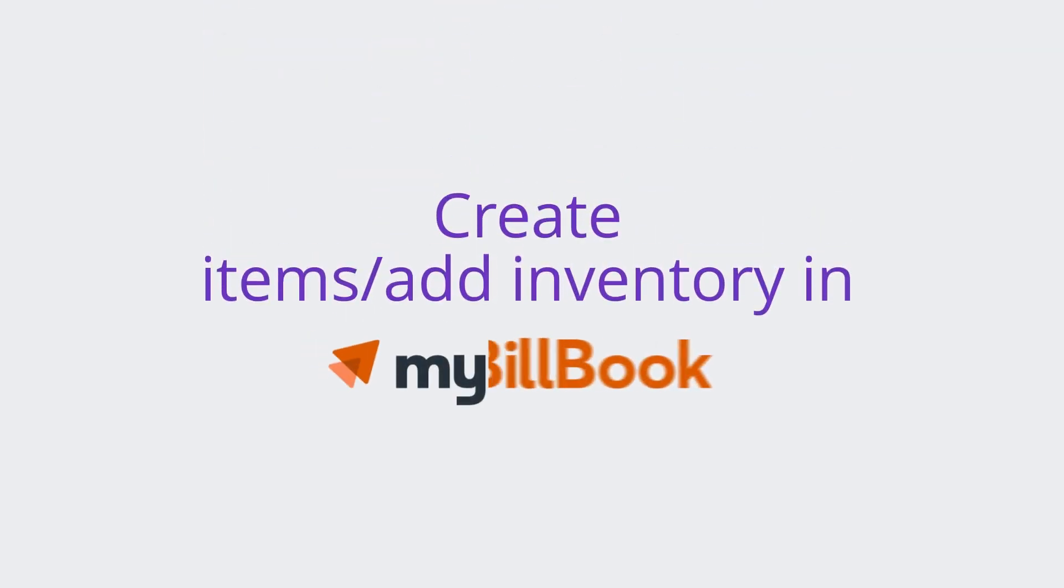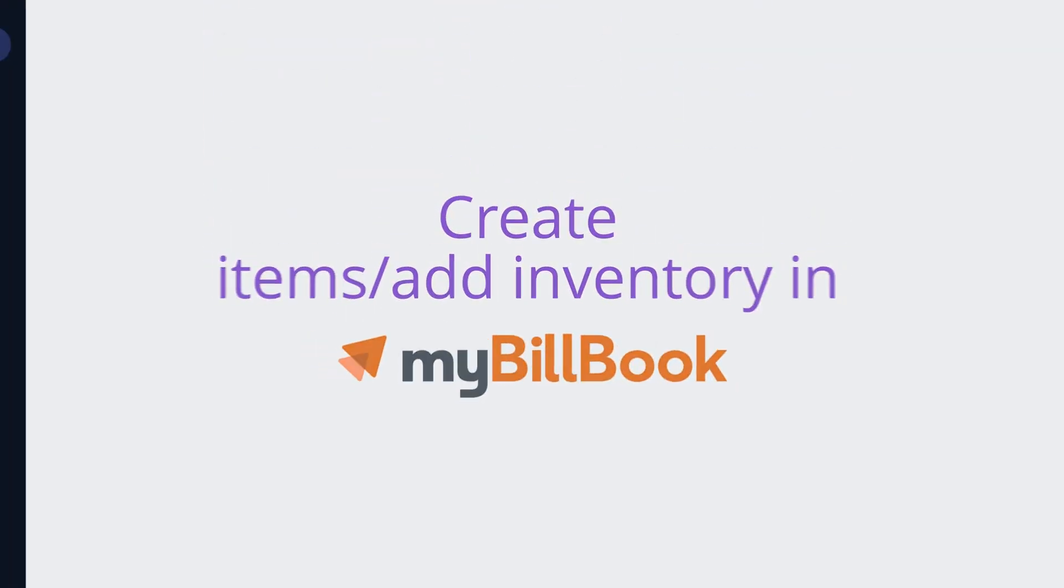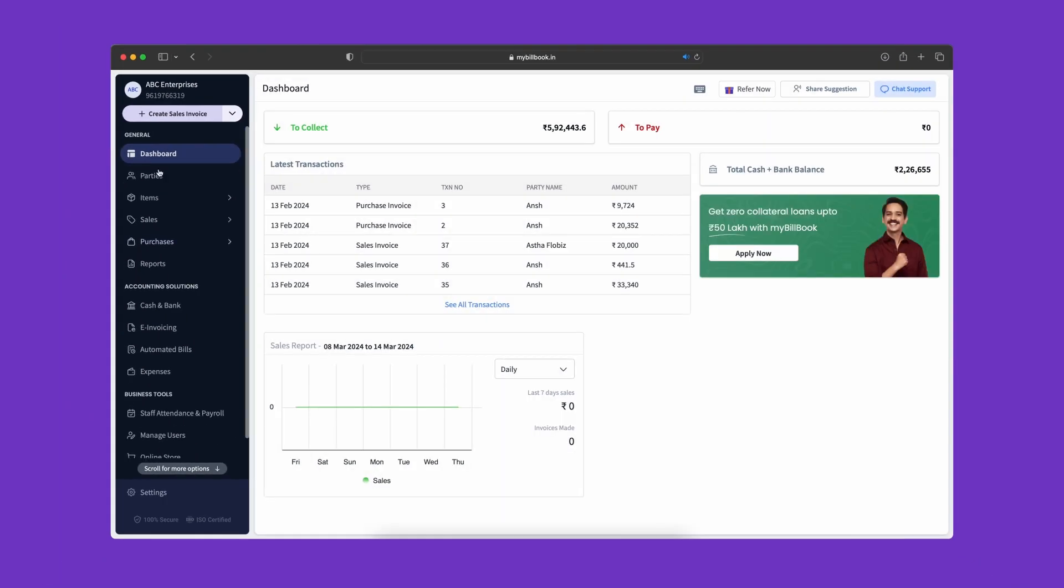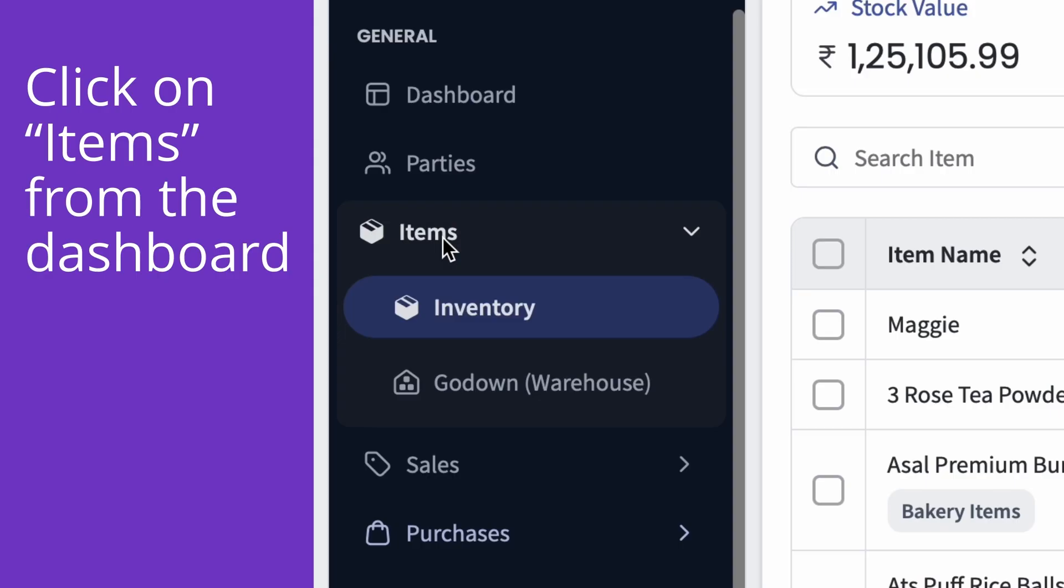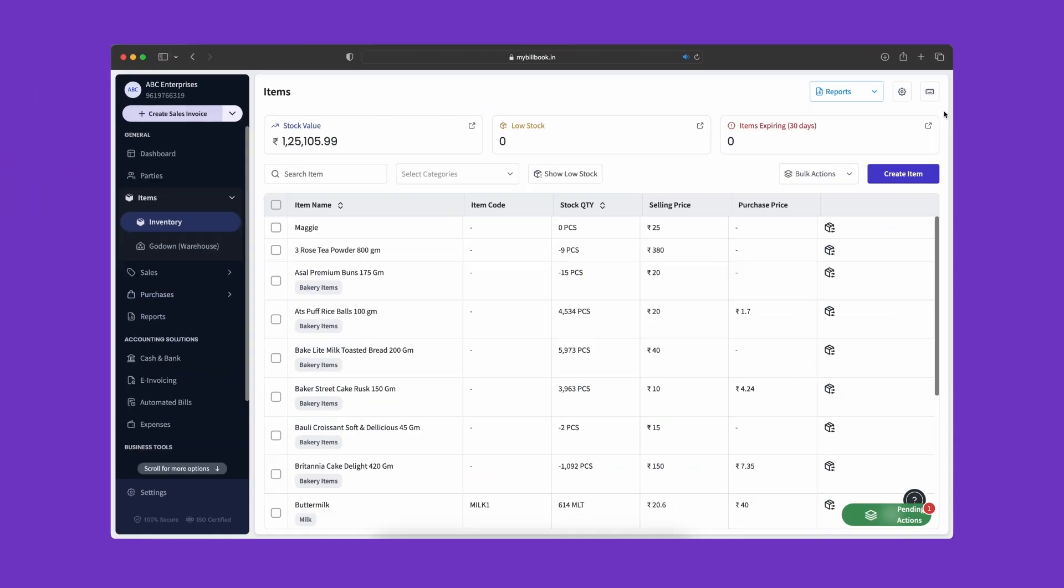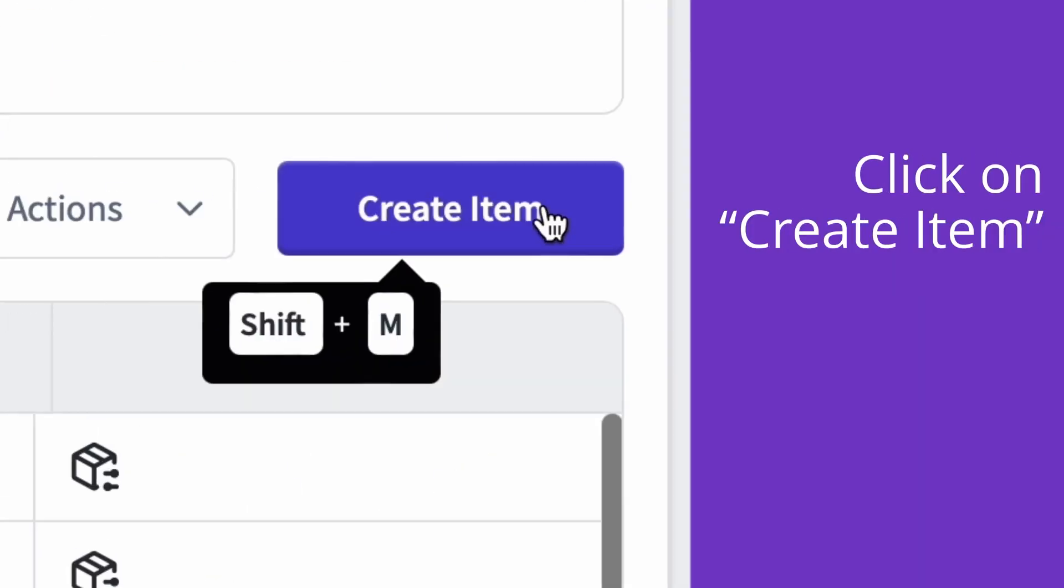Create items or add inventory in My Billbook. Click on Items from the dashboard to begin, then click on Create Item.